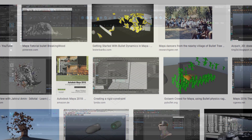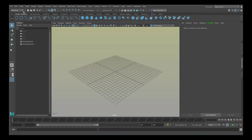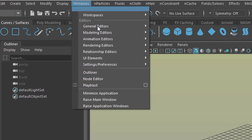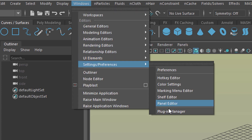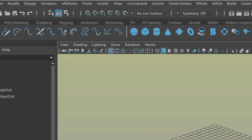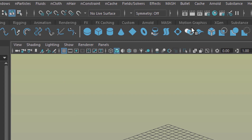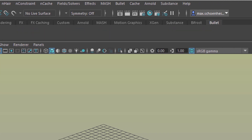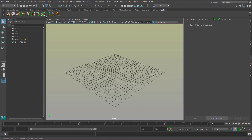If you don't have it, it should be under FX here, and then you see the Bullet menu. If you don't have it, go to Windows, Settings and Preferences, then the Plugin Manager. Type in 'bullet' and activate the plugin. Once you've activated it, you'll find the Bullet icons right here.